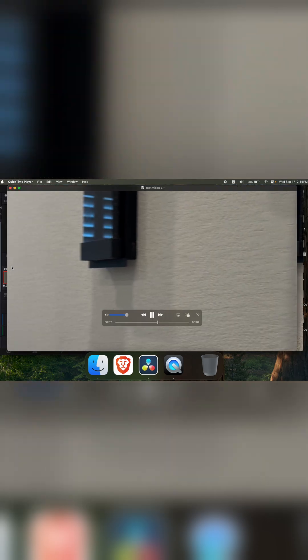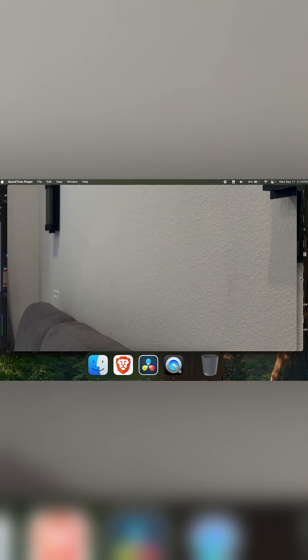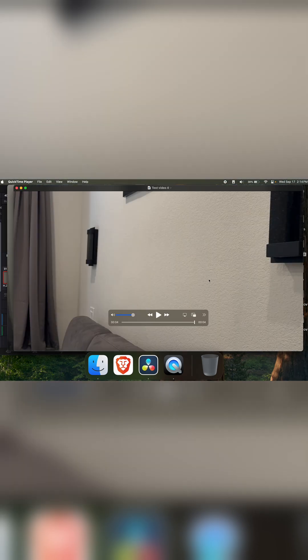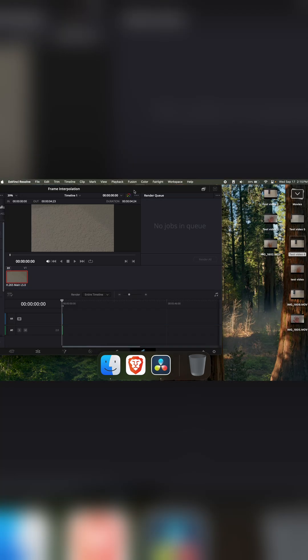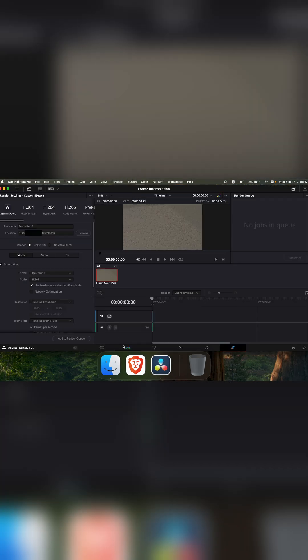But maybe this is just something that you have to play with in your clip and see if it looks the way you are okay with it looking. But that's how to do frame interpolation in DaVinci Resolve.